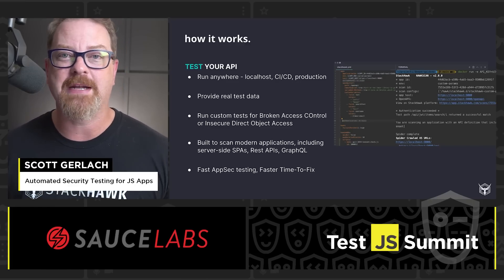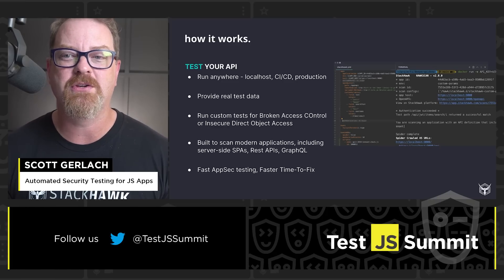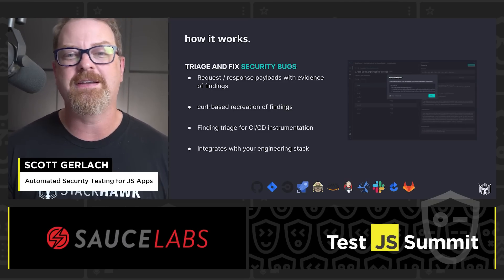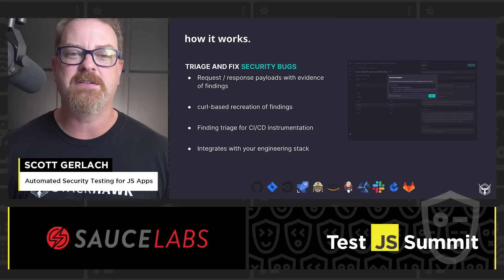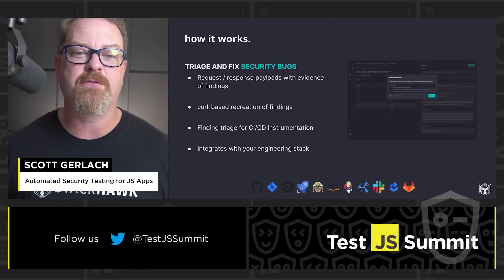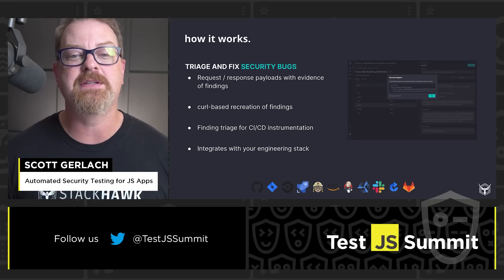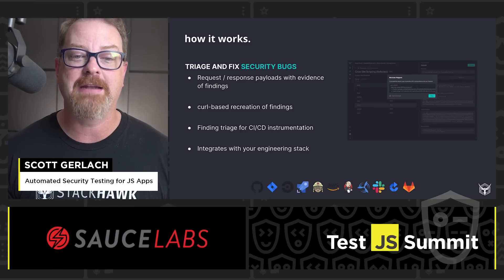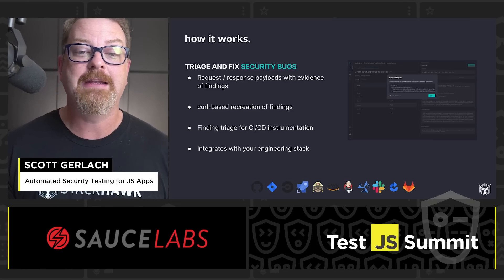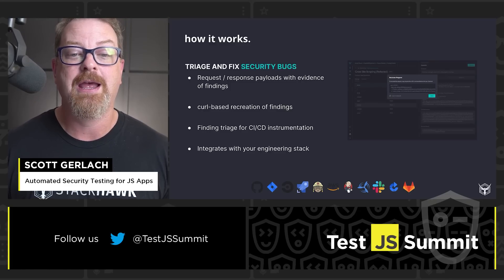All of this leads to faster AppSec testing, faster time to fix, and faster getting back to your regular work of building value in the application. Finding and fixing security issues is simple with StackHawk. Our focus is to help developers find and, most importantly, fix security issues. When StackHawk findings are triaged, the platform gives you the simplest version of the information needed to quickly understand the problem, with simple descriptions and examples to help identify anti-patterns. You can recreate the issue with curl commands to replay the attack, then get into debug mode in your IDE and step through the code to fix those issues.